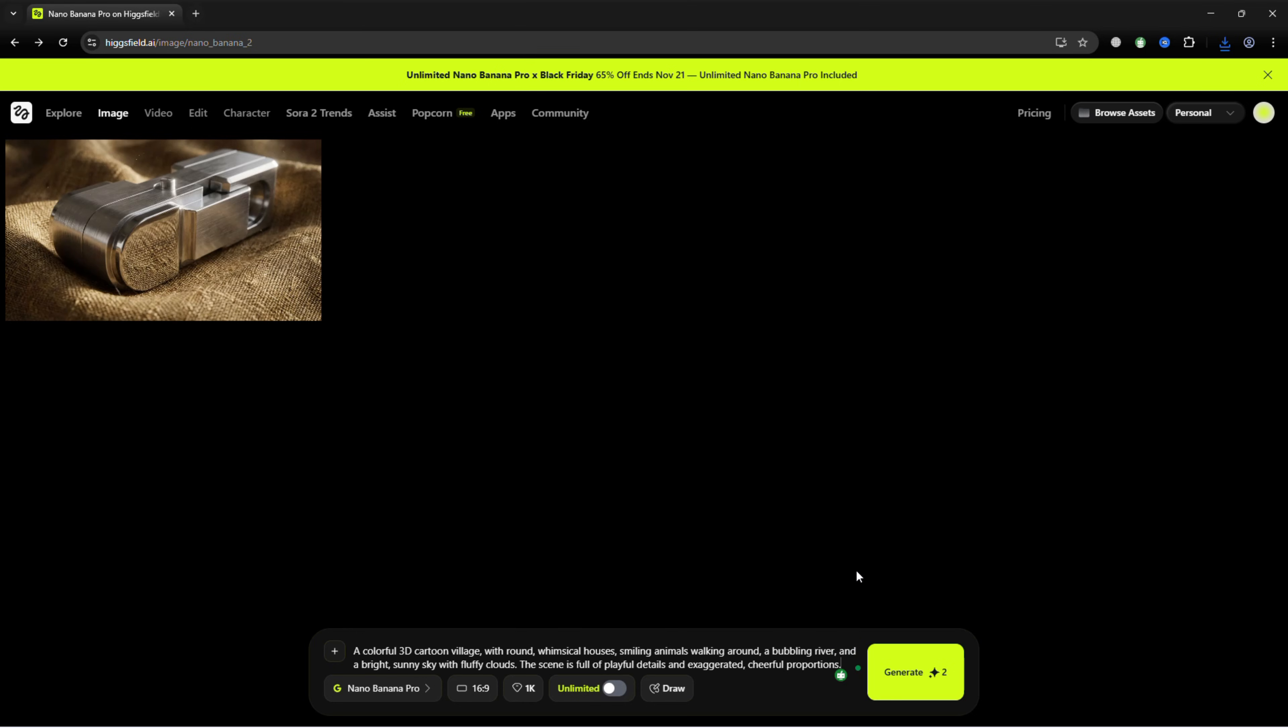Type your prompt, or try this example. I type: A colorful 3D cartoon village with round, whimsical houses, smiling animals walking around, a bubbling river, and a bright, sunny sky with fluffy clouds. The scene is full of playful details and exaggerated, cheerful proportions.